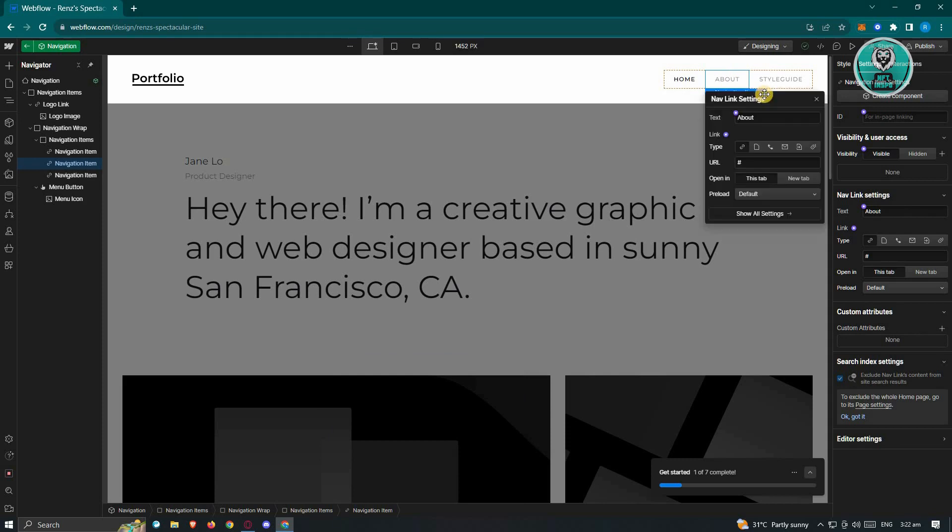Let's go ahead and click on element settings. From here, just under here, you'll be able to see the following settings. We have our type, which is currently set to link, but we could change this to page.